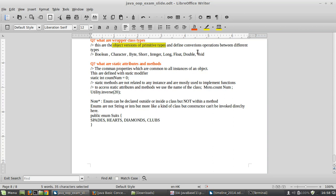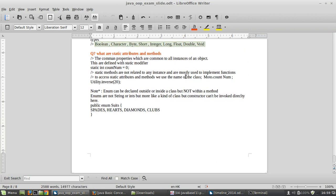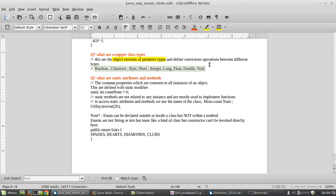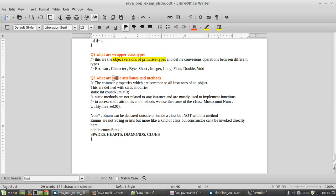Wrapper class types are the object versions of primitive types. As discussed, there are primitive types like integer, float, void, boolean, character, byte, short — all of these have corresponding objective versions in Java declared as classes. These are mostly used in type conversion, such as converting from a primitive type to an object type.